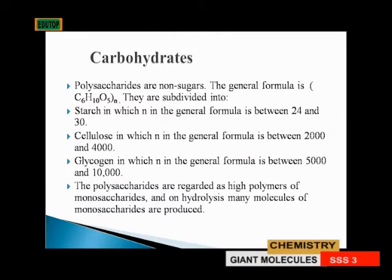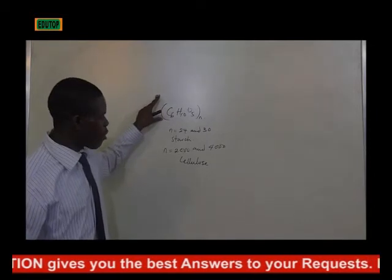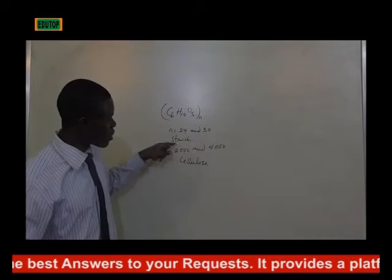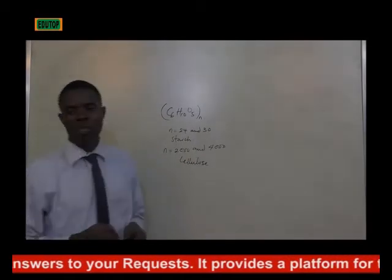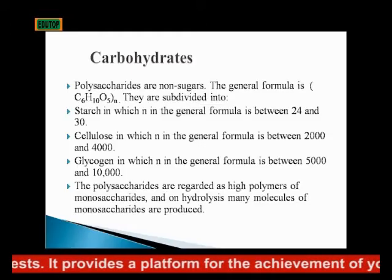When n is between 2000 and 4000, it becomes cellulose. They have a general molecular formula where n is between 24 and 30 for starch. When n is between 2000 and 4000, you are talking about cellulose.